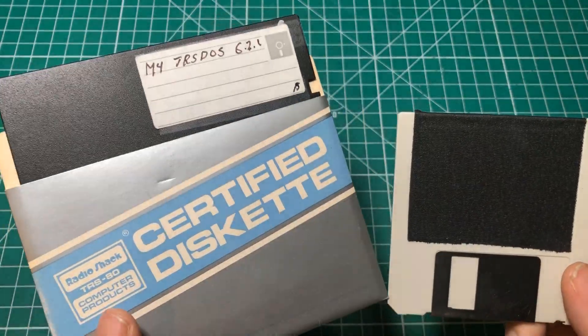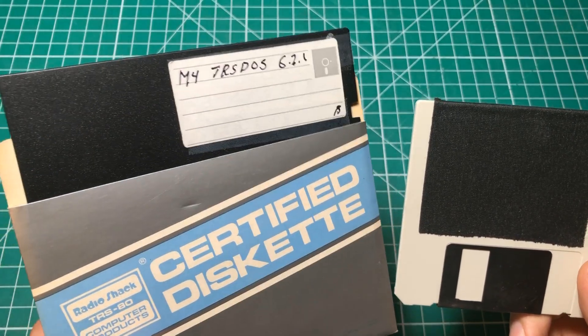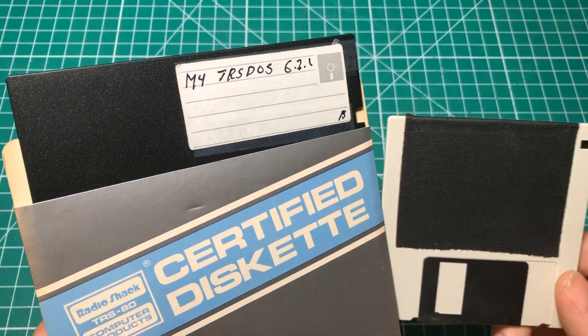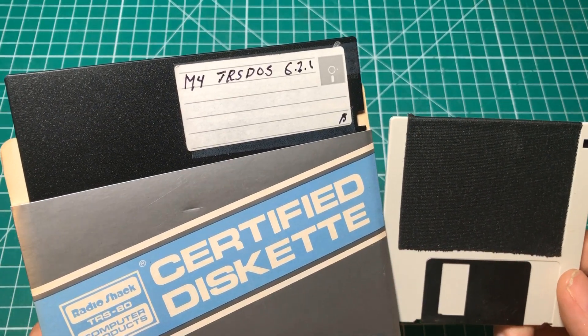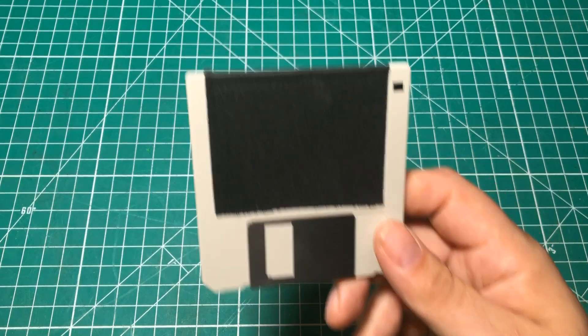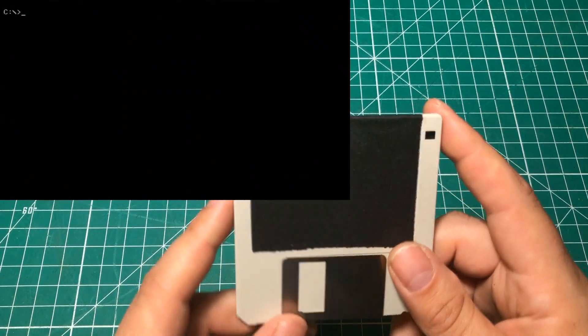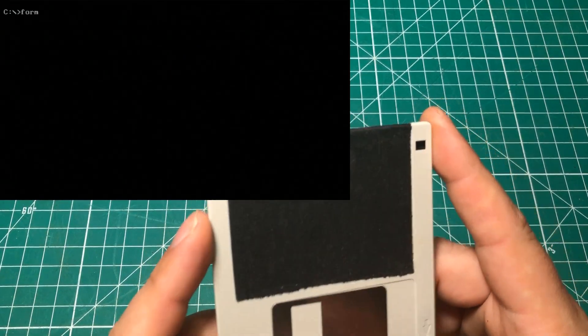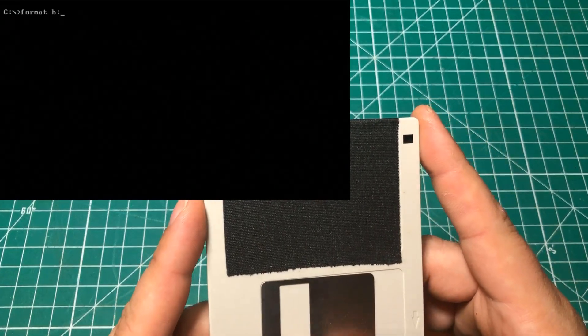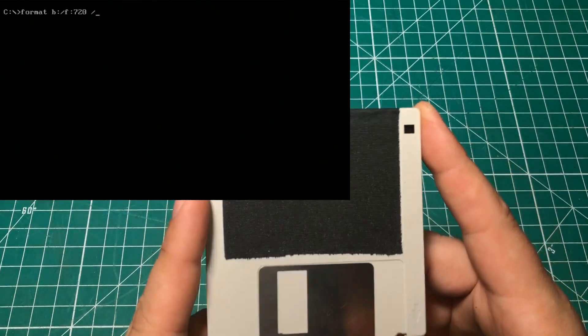These old floppy disks are going bad at an alarming rate and when they're gone, they're gone. They are not making any more of these things, and so I had a chunk of them that I've been trying to format and they just wouldn't format.